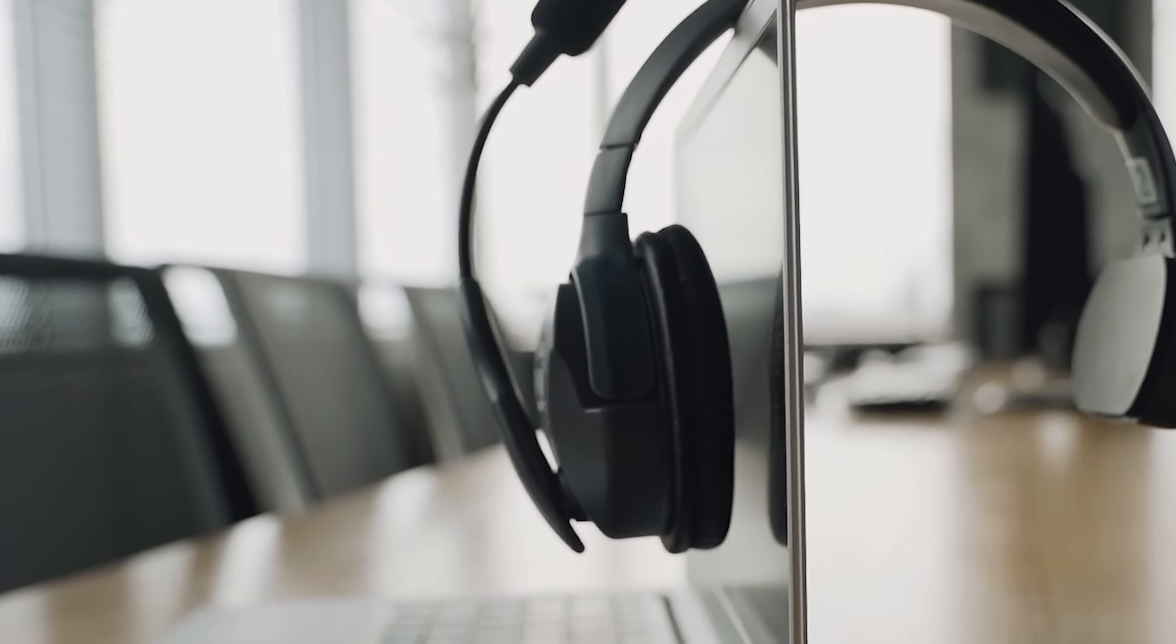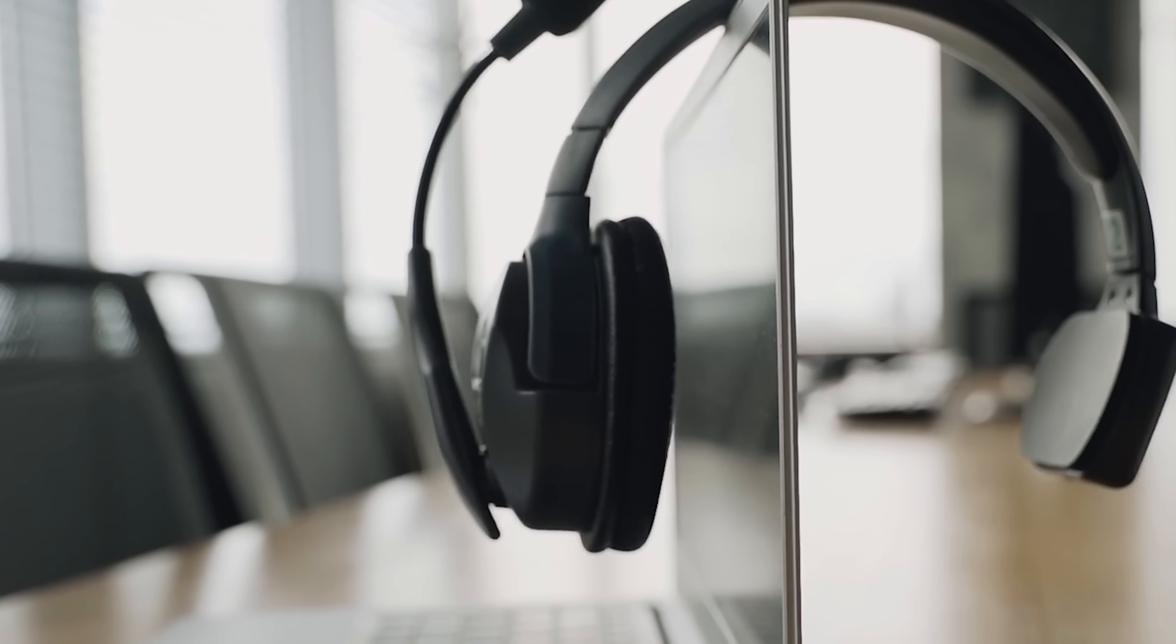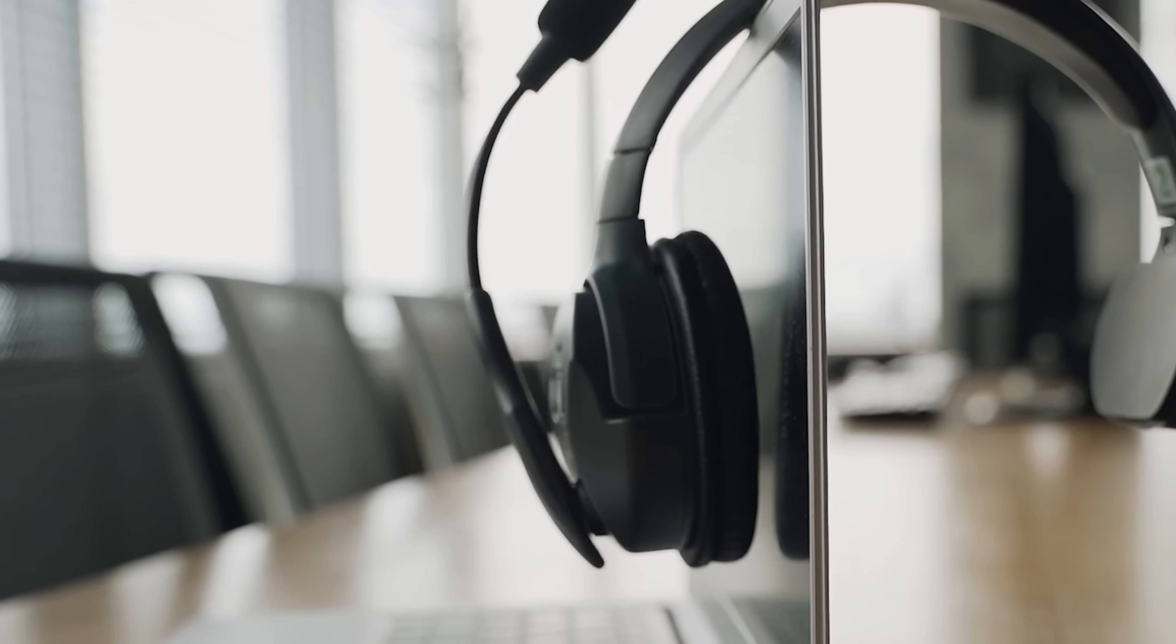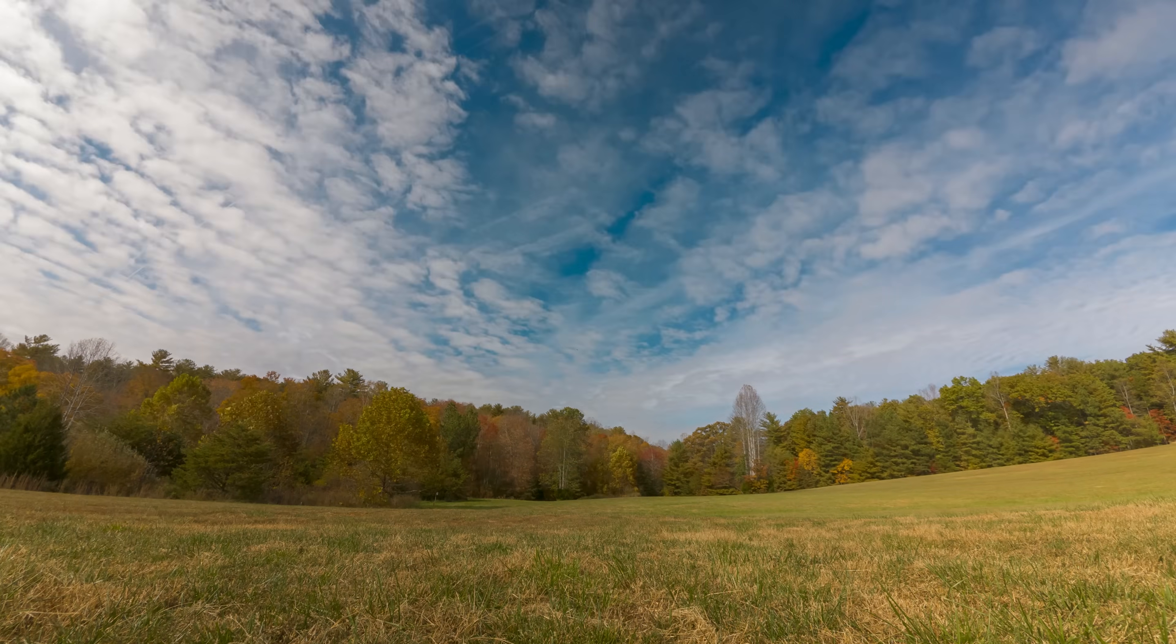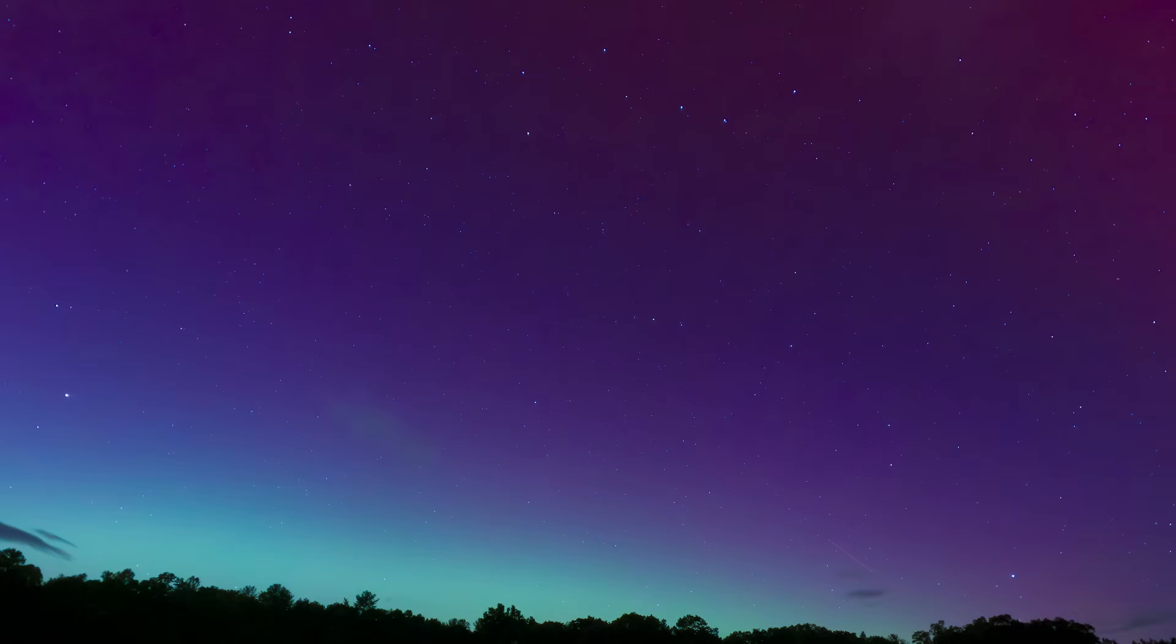26,250 milliamp hours of capacity. That's 19 hours of video conferencing on a MacBook Pro M4. Four full days of video streaming on an iPhone 16 Pro. And after all that, it's still got juice left.